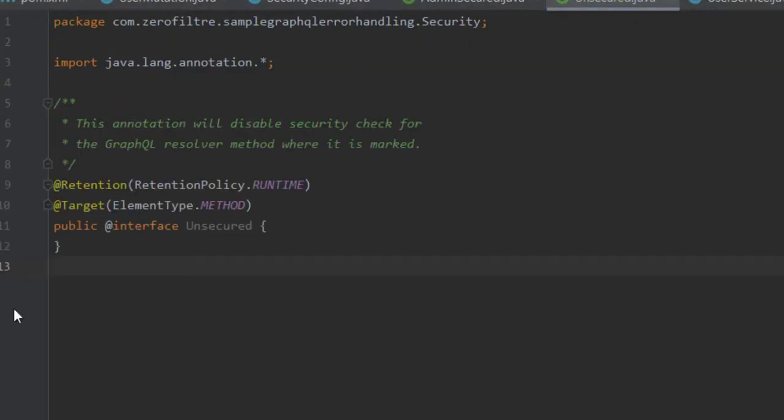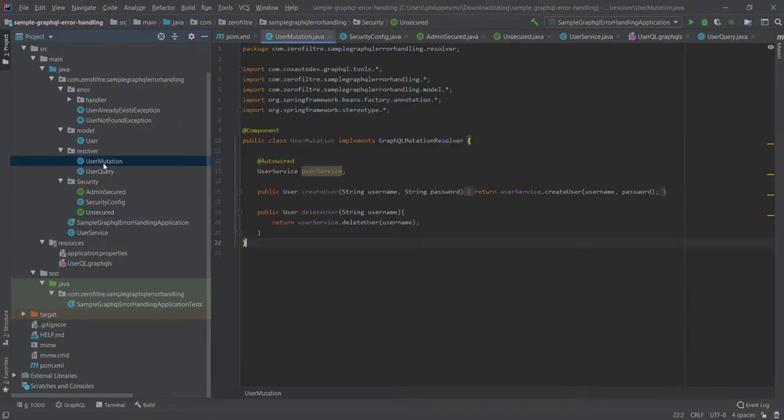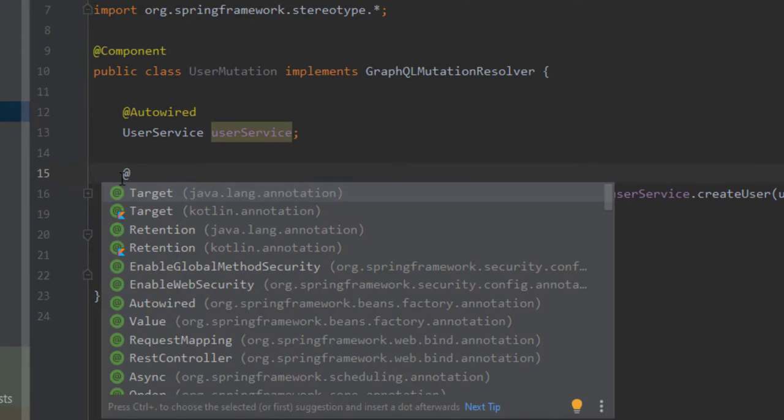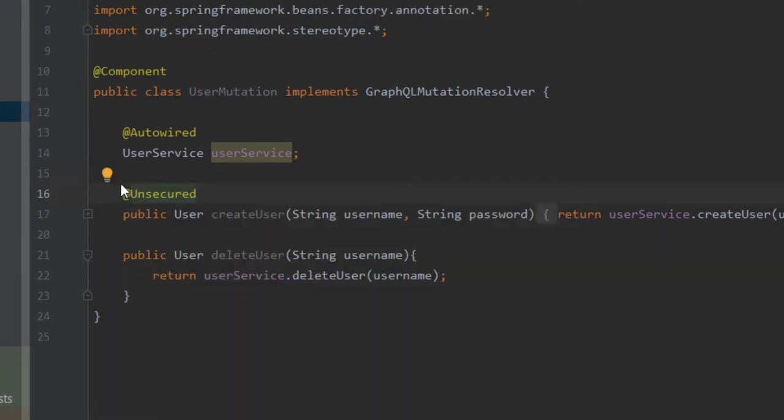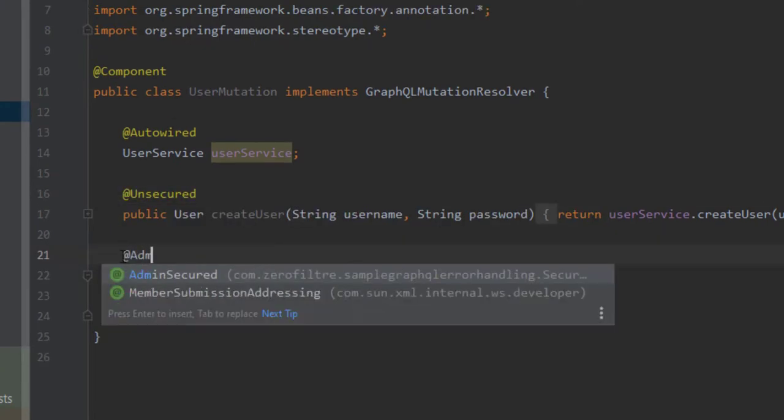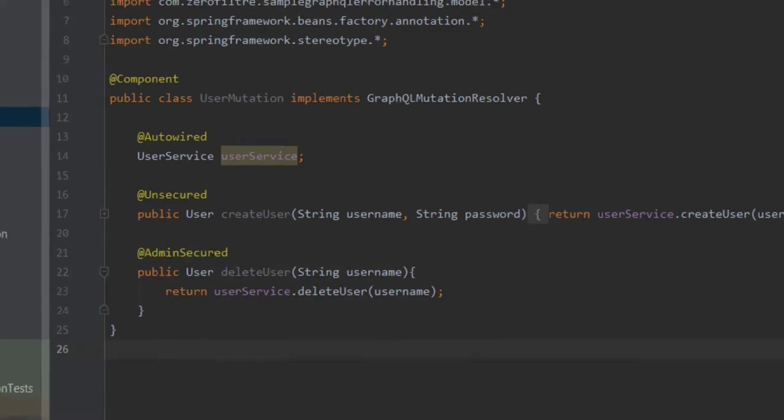Quite interesting. Now what? We'll apply this annotation on our resolver method. Create user is public and delete user is admin-secure. No need to annotate user query. It's going to be secure by default.